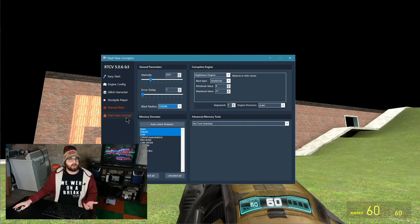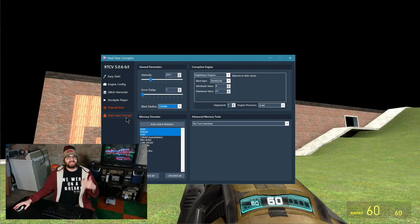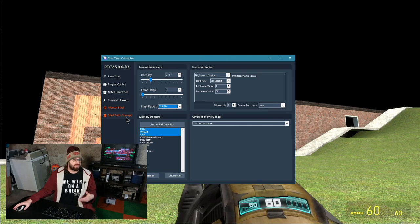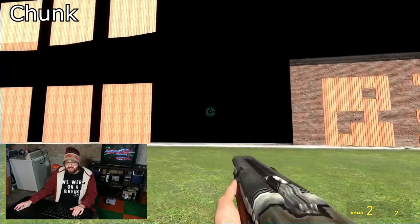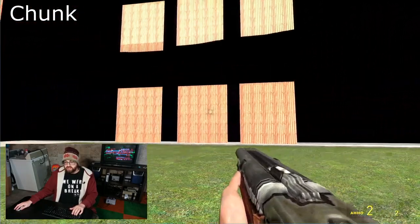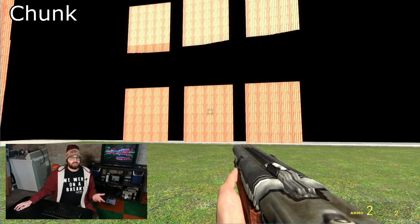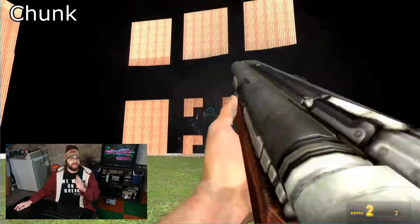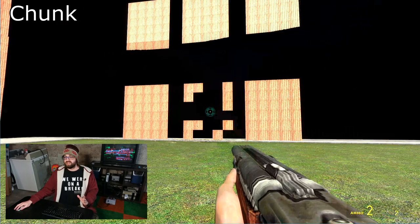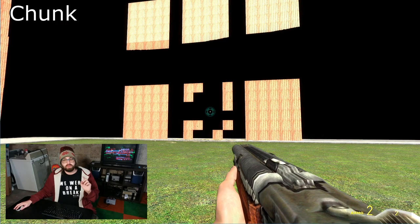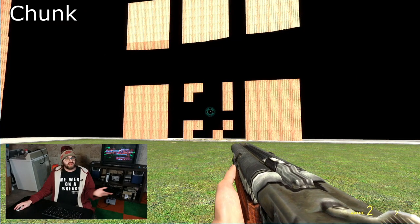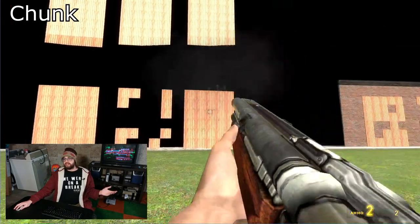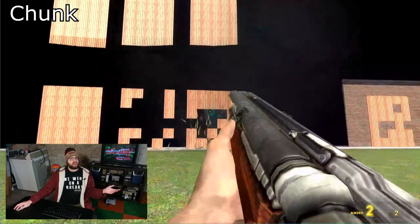Auto corrupt will create a blast layer every frame. What Chunk is going to do is simply select one of the selected domains, just one, per blast layer. If you press manual blast multiple times, the first time it will select a domain and the next time it will select another.